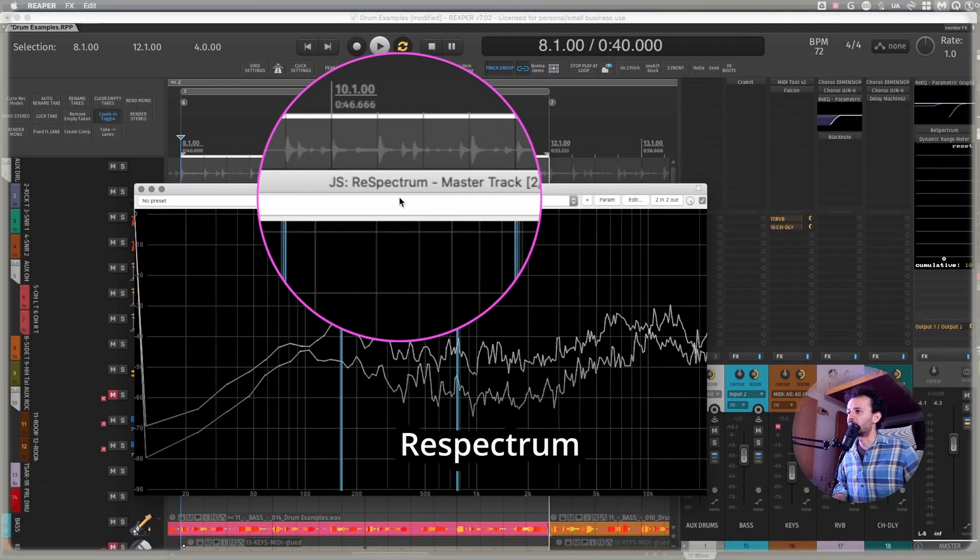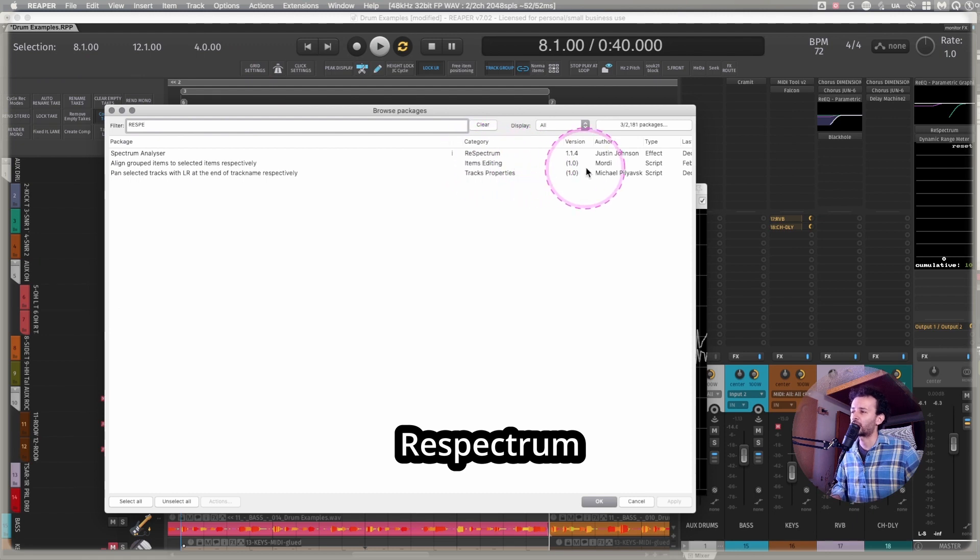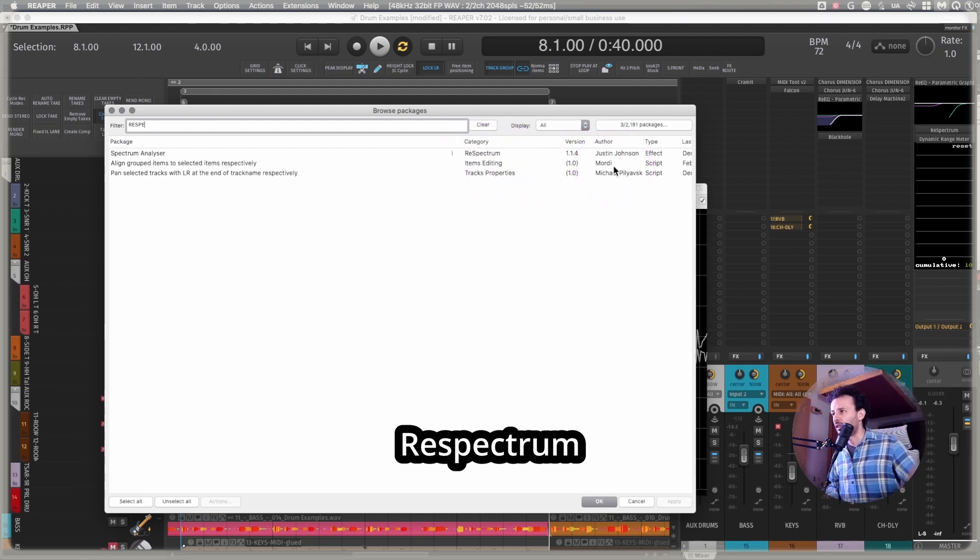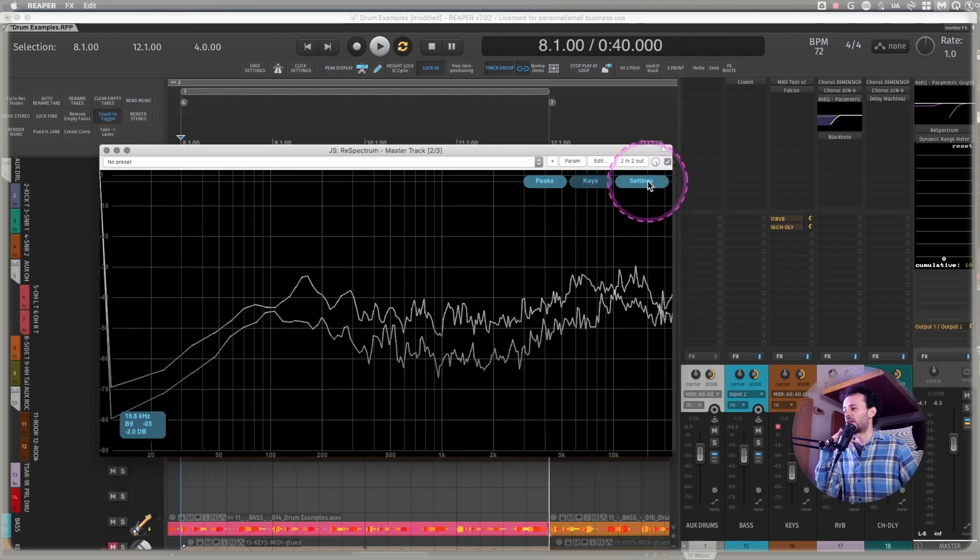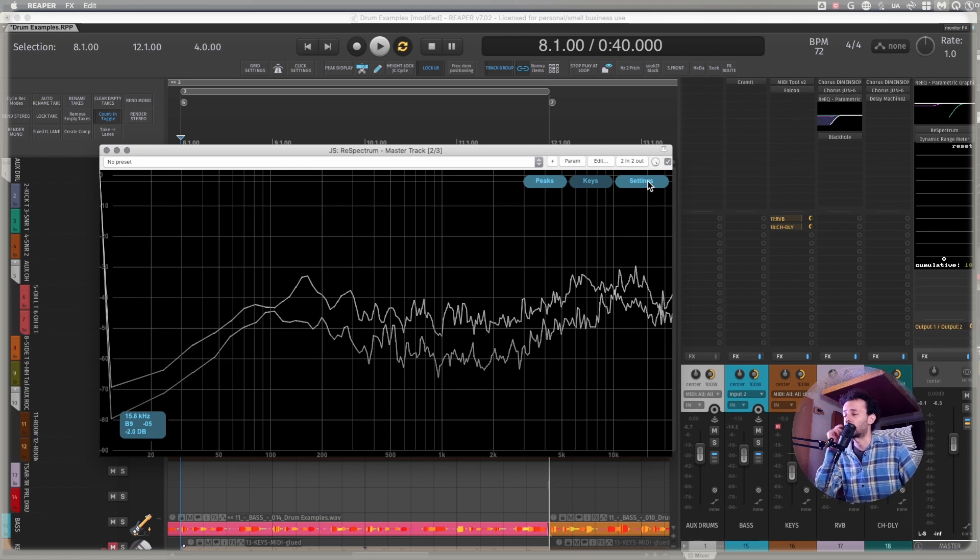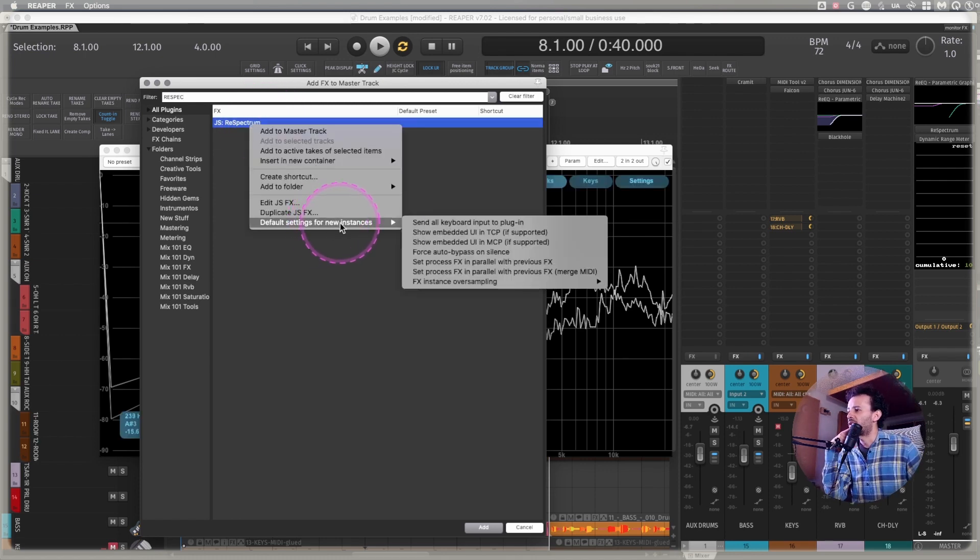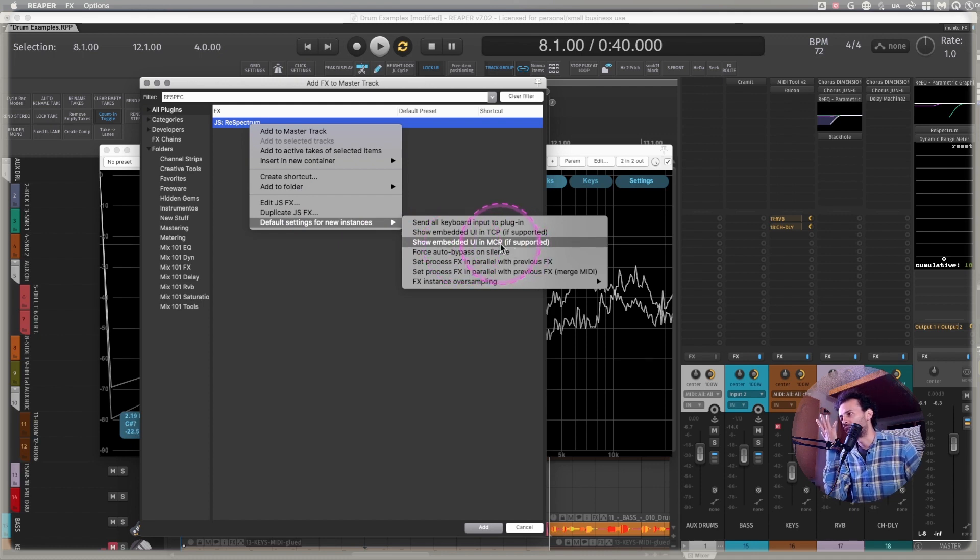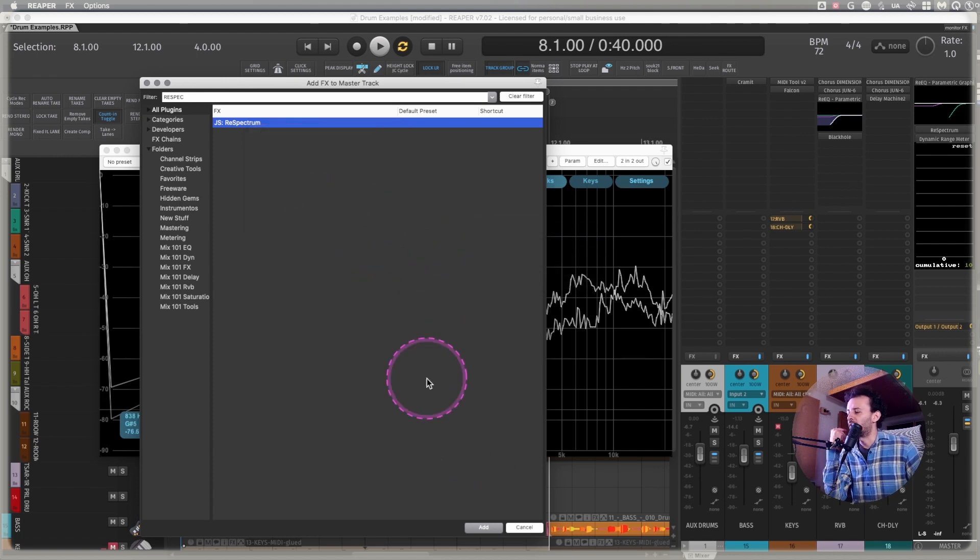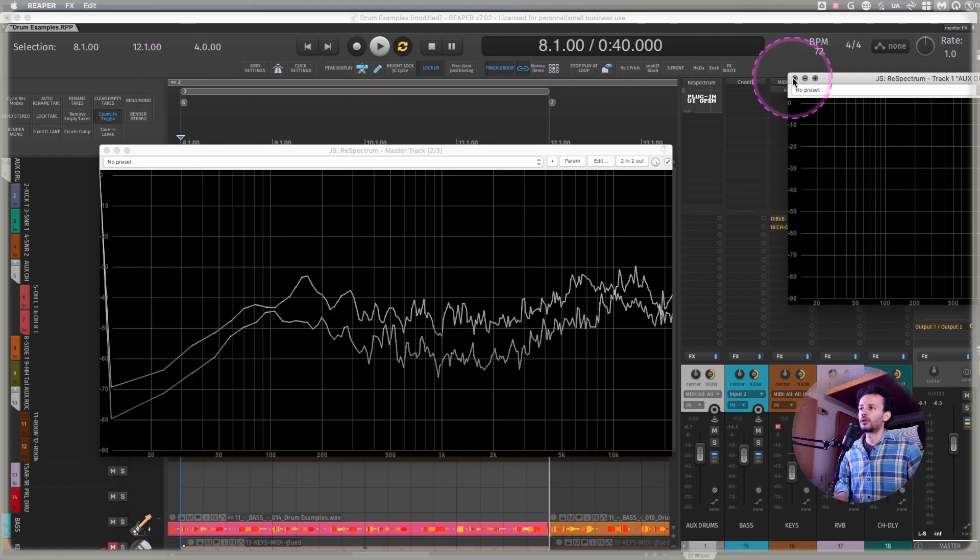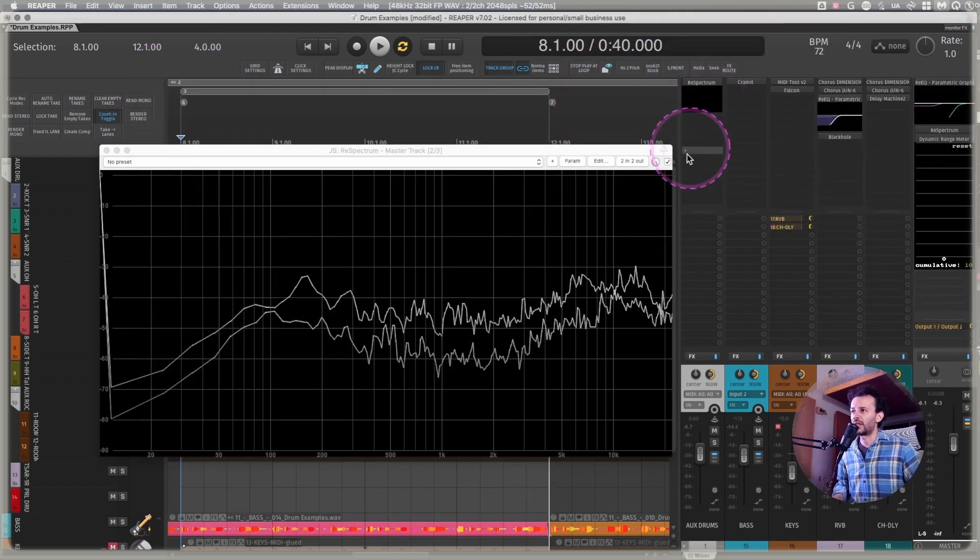I want to show you the ReSpectrum Spectrum Analyzer. You will find all of the names of the packages in the description of the video. The way I usually like to set up this kind of metering is just to have some extra visual information whenever I need it. For this kind of effects, I like to go into the FX search and change the default settings to show embedded UI in the mixer control panel. That way whenever I add it, for example, to the drums channel and I close the window, it's still going to show up in there.